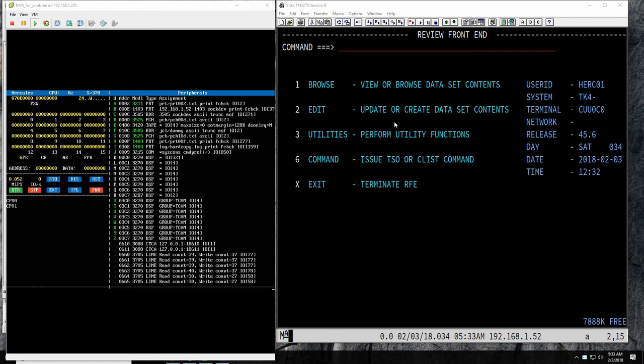Hello everybody, welcome back to the Moshix channel. Today we're going to be looking at JES2. JES2 is a very important component of MVS, or for that matter OS/390 or z/OS, because it is the subsystem that enables MVS to execute workload.